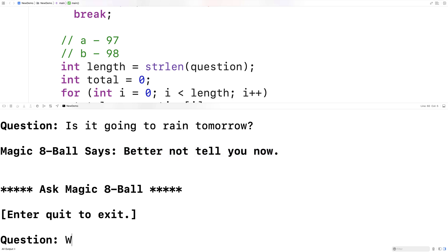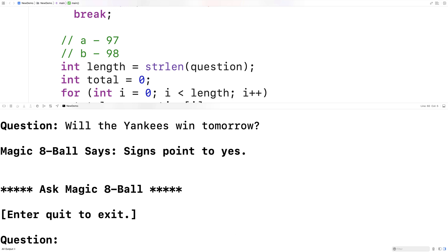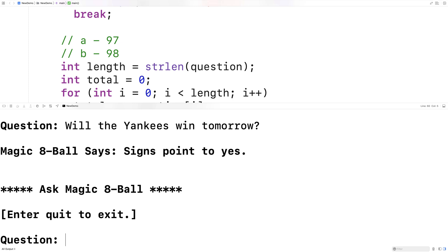So we could say: will the Yankees win tomorrow? And it says, signs point to yes. If I put in the same question again — will the Yankees win tomorrow — we get signs point to yes again. We get the same answer back, so the question plays a role in the answer and we get the same answer for the same question.